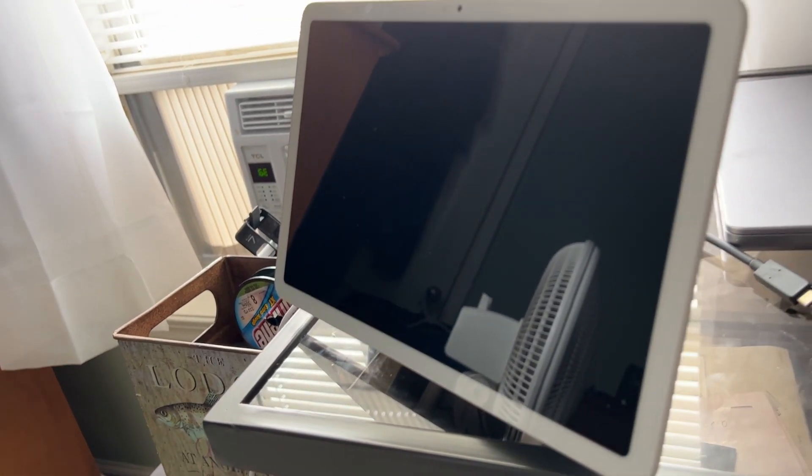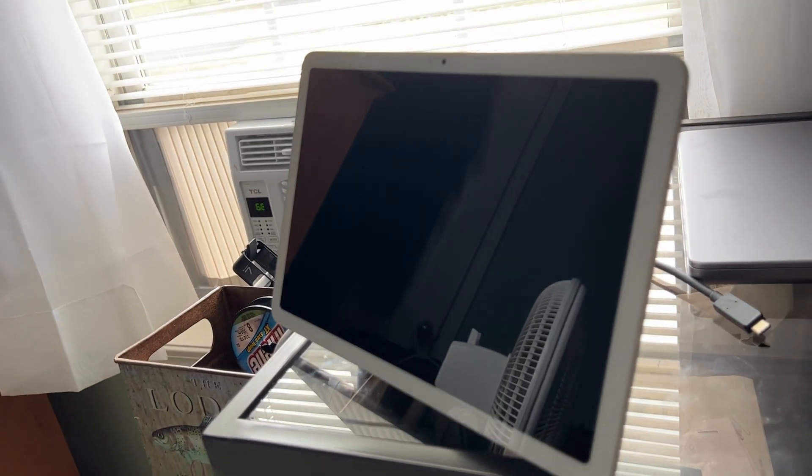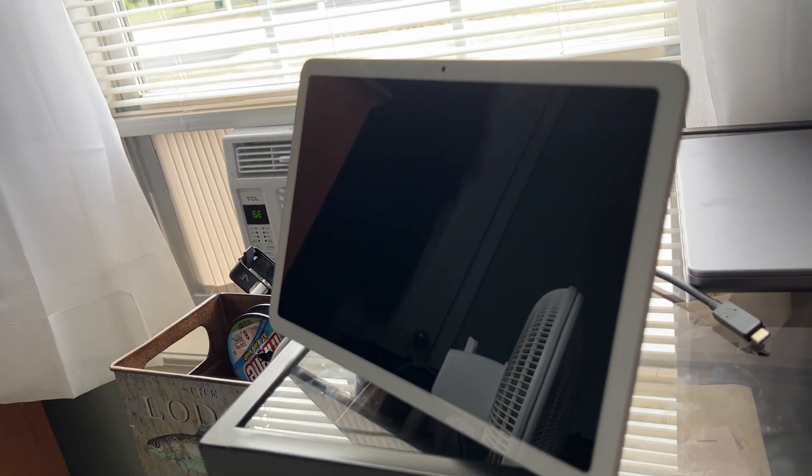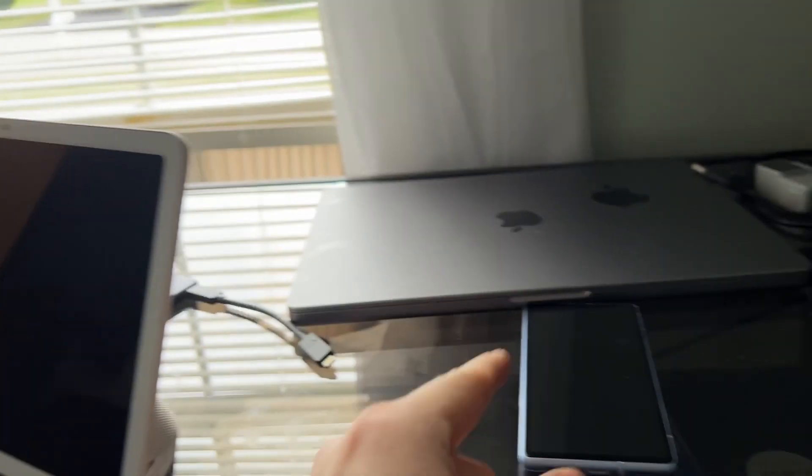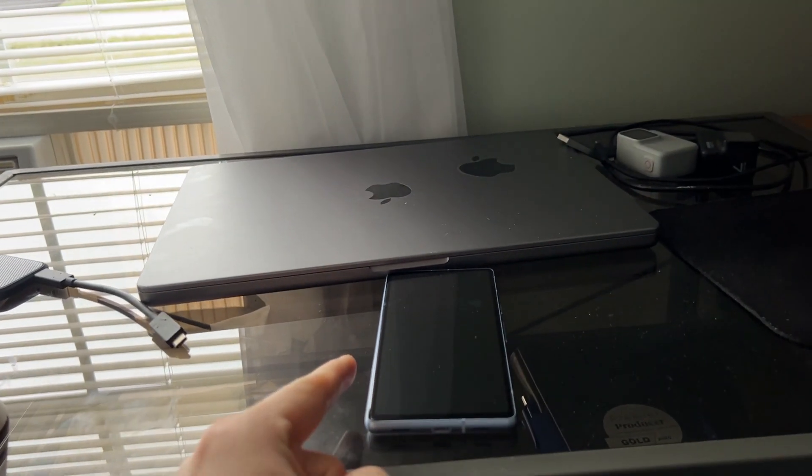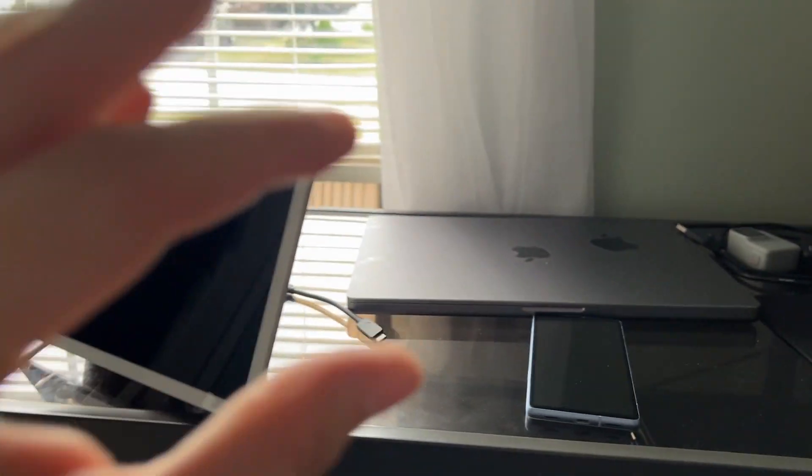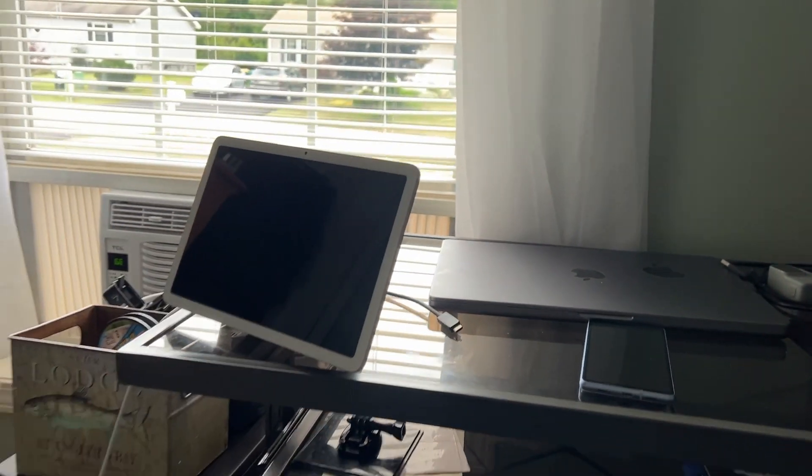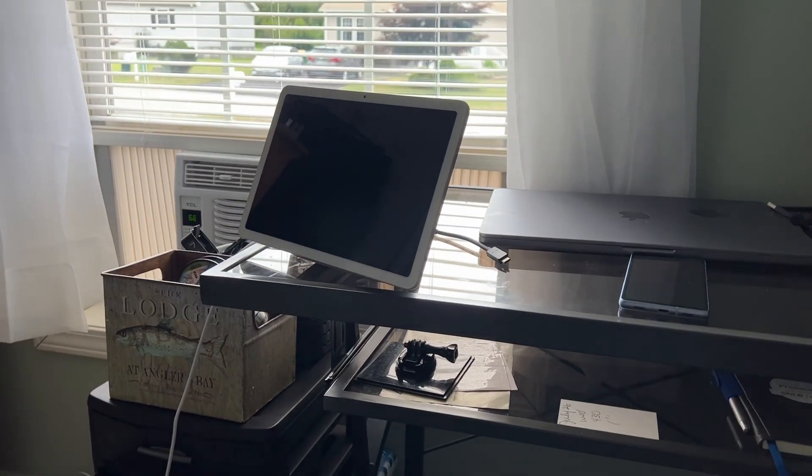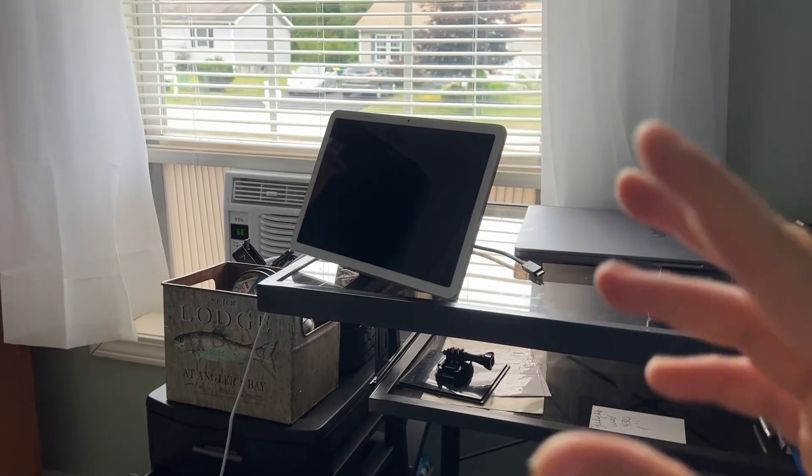So that is it. Just don't forget to check out part two where I'll be showing you guys my Google Pixel phone. That's going to be it for this video. So don't forget to like, subscribe, peace, and yeah.